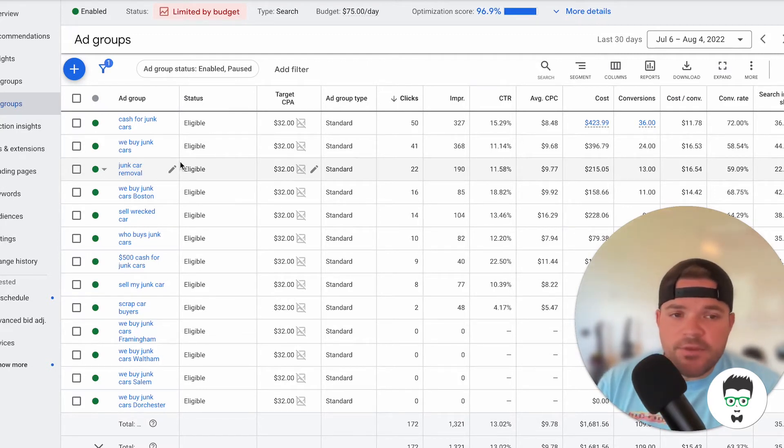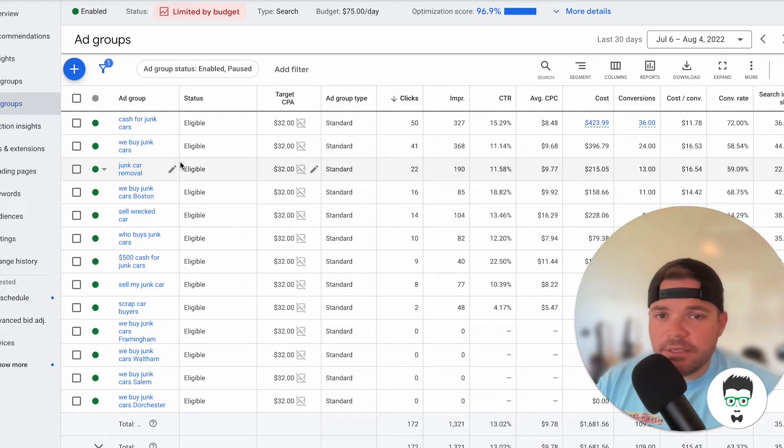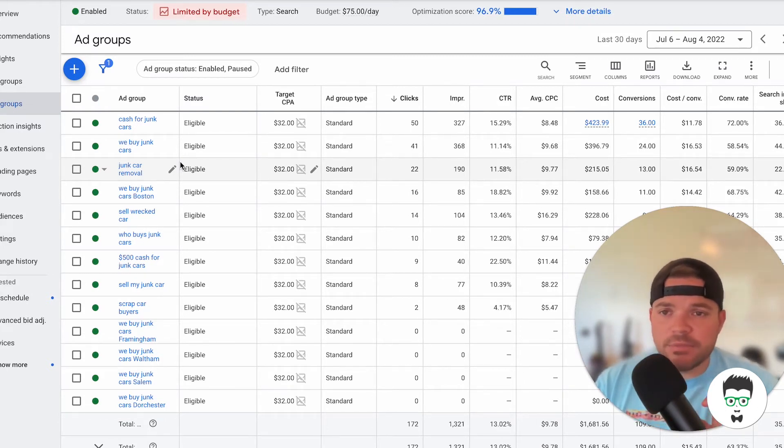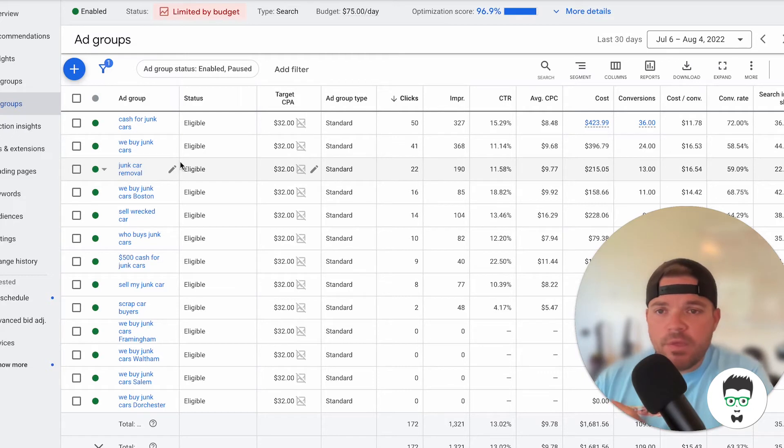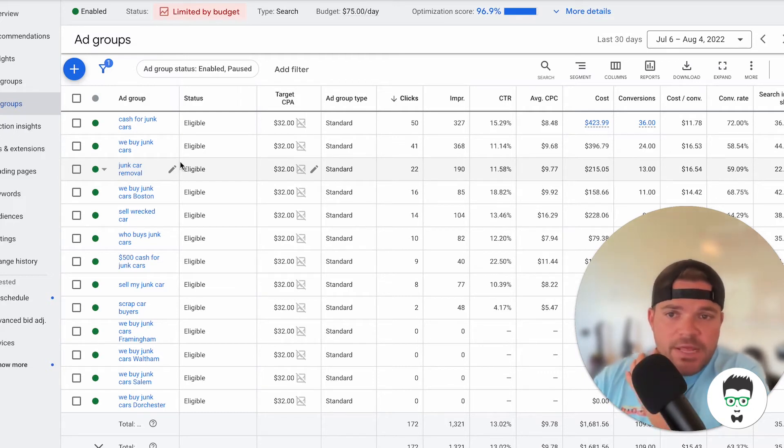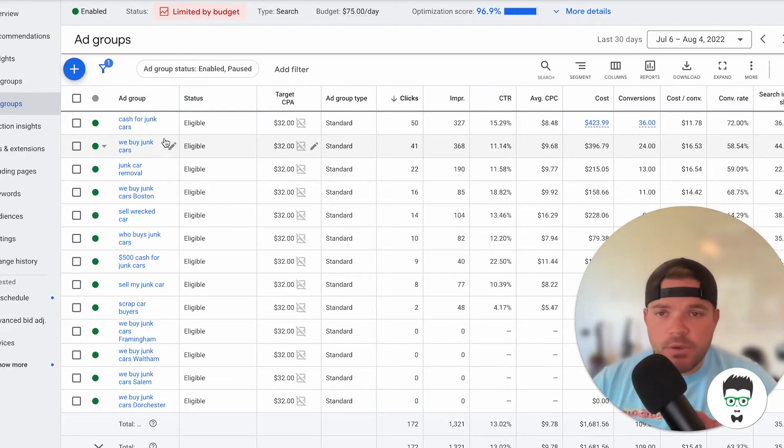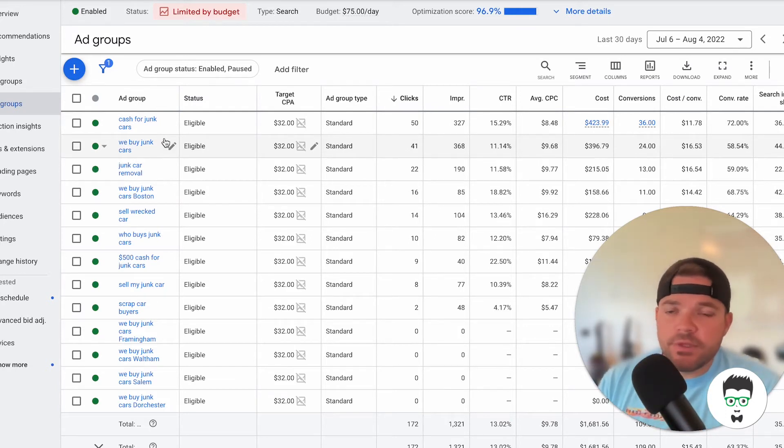So inside of these ad groups, what we're doing here is we've categorized both the ads themselves and then the keywords. So anything closely related to Cash for Junk Cars keyword-wise will go inside of this ad group.